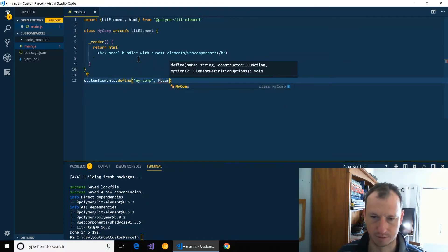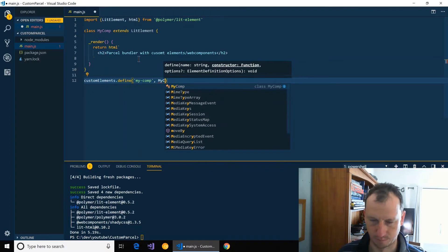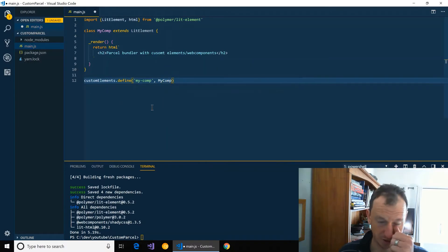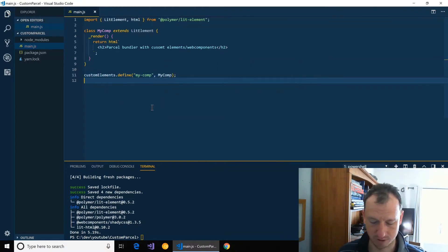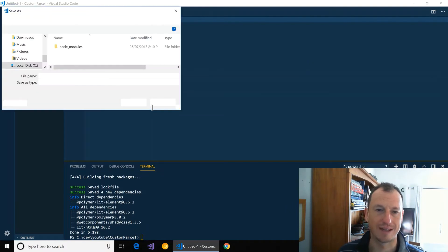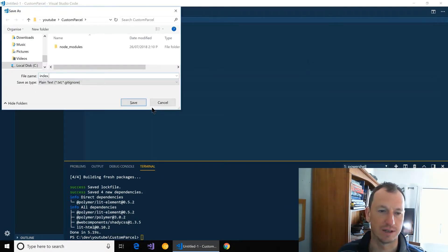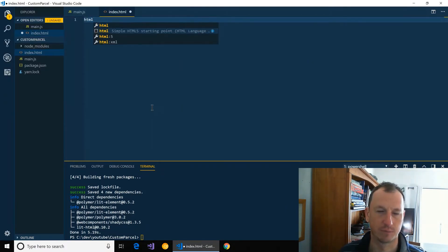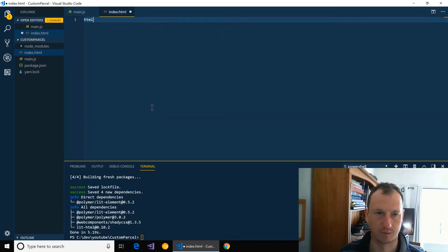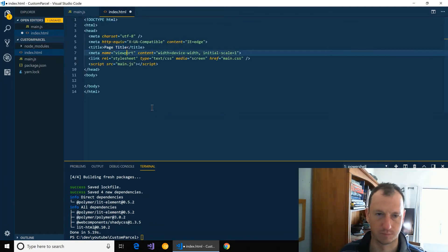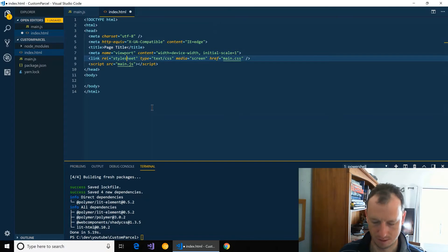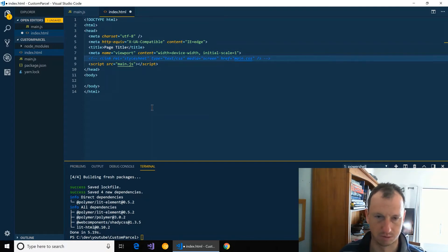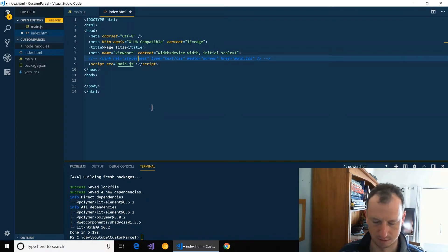So Parcel bundler with custom elements or web components. And that should be displayable for us, so let's create just an index.html.